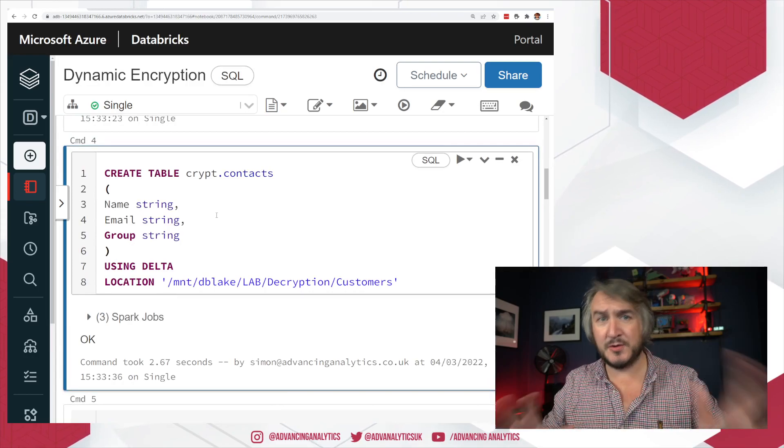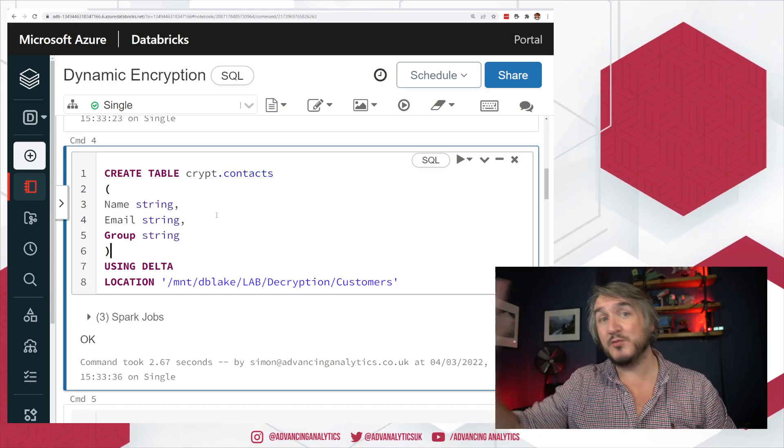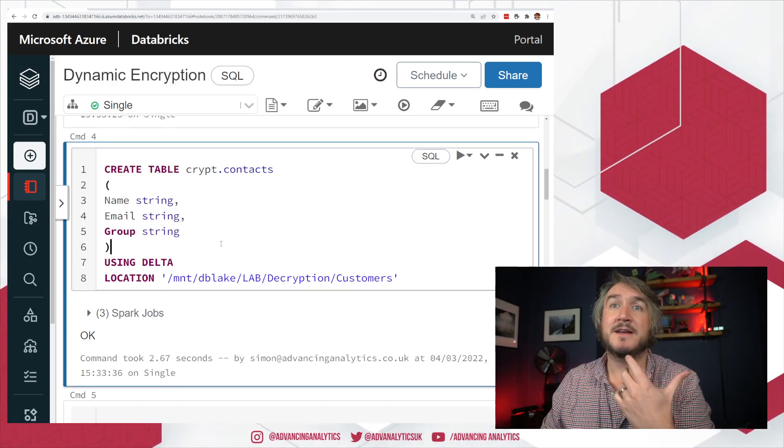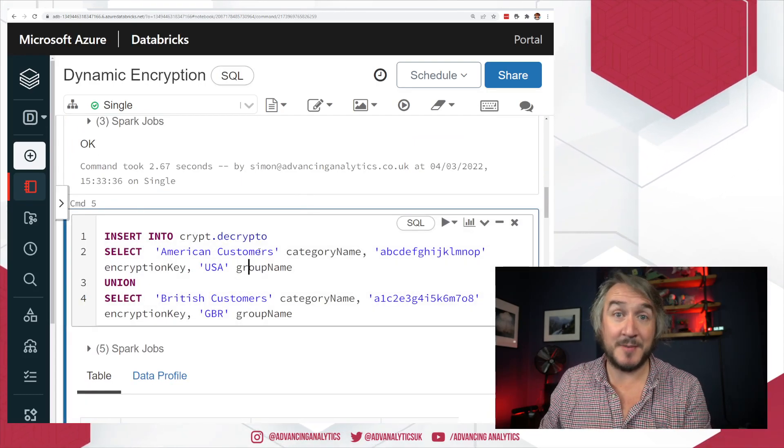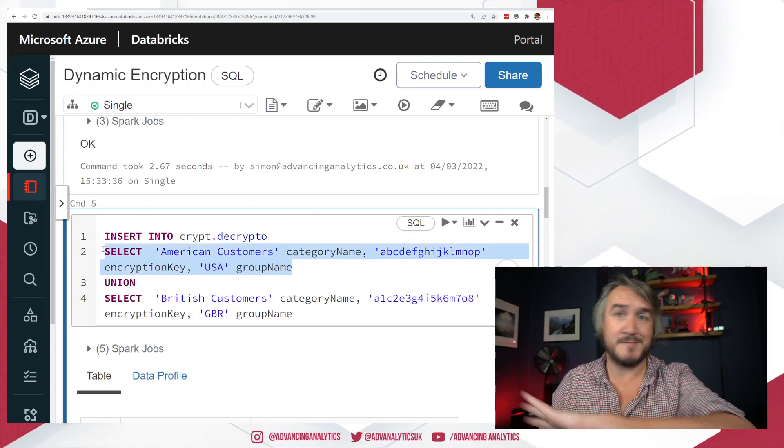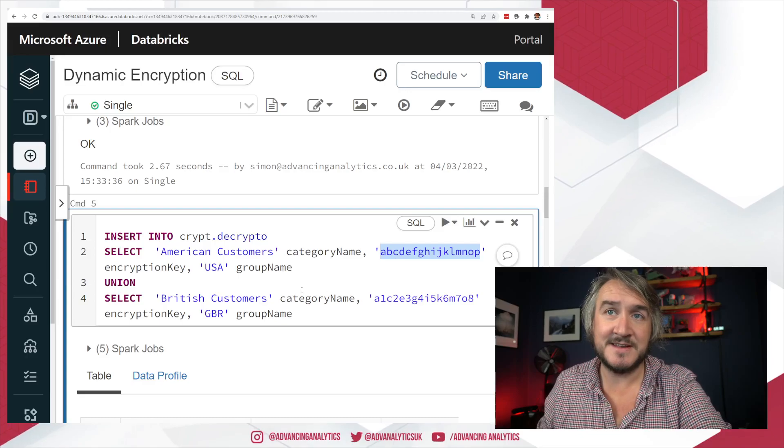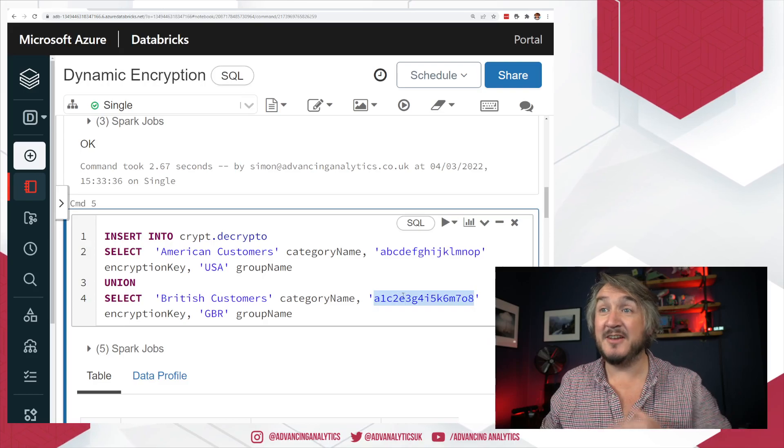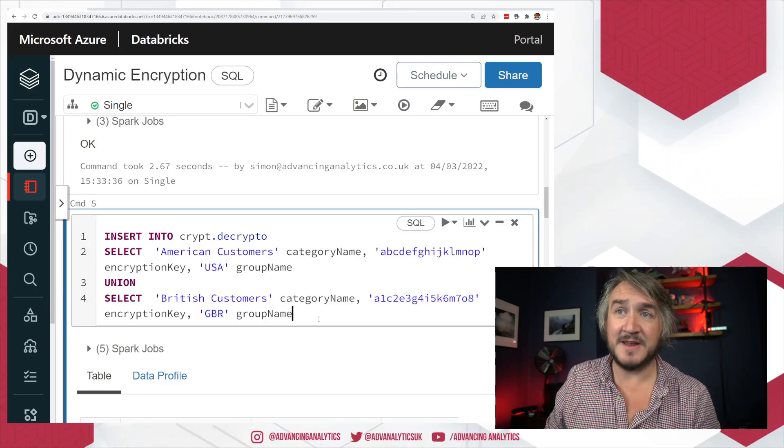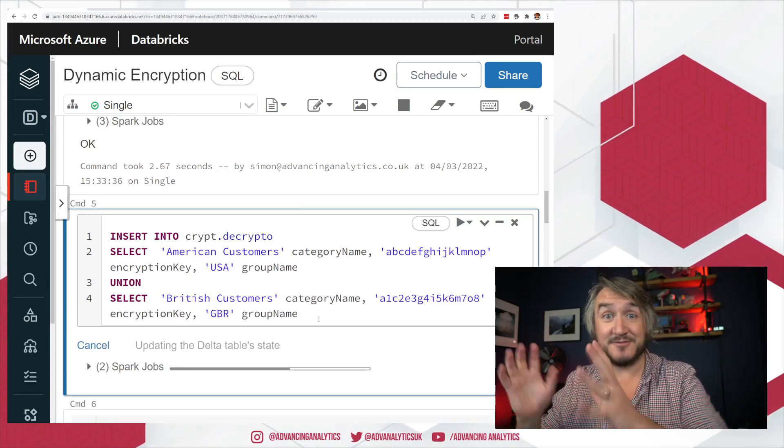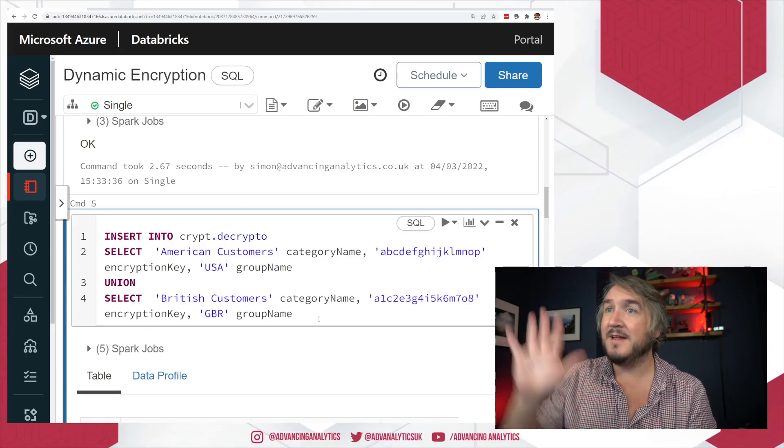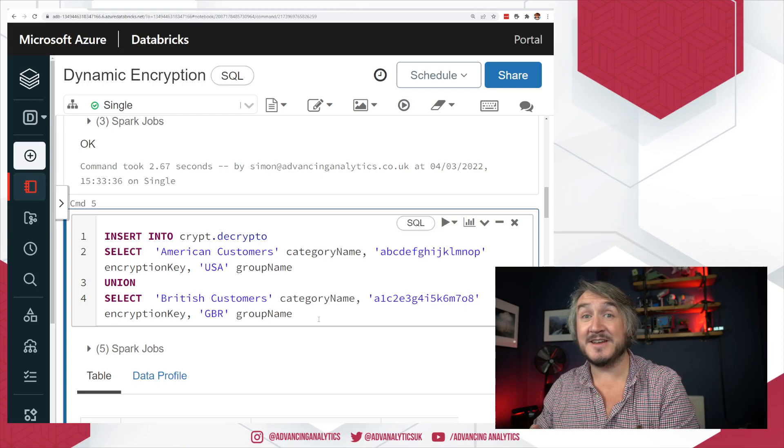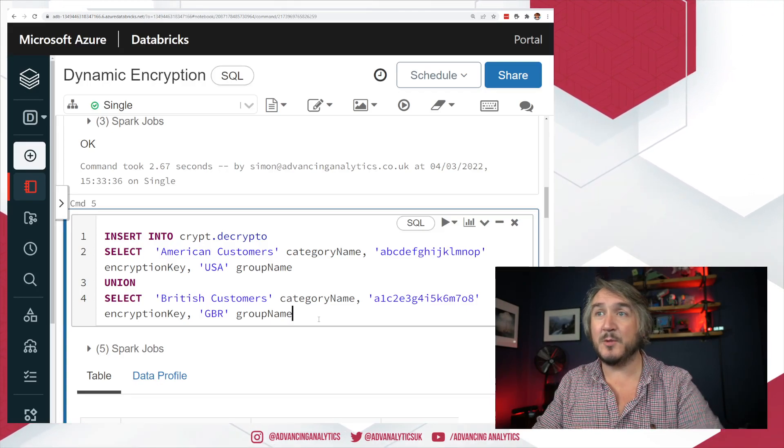Okay, so we've got two things. We have our actual encrypted data. And then we have a reference table of what the key was used to encrypt each bit. But if I go to our decrypto, basically our list of encryption keys, I've got two records. So, I've got one for American customers. I'm going to use this encryption key. And I'm going to call that the USA as the group name. For British customers, I'm going to use a different encryption key. I'm going to call that GBR. I'm just going to insert that into my lookup table. I'll then have that as a reference. Now, anytime I'm inserting a customer who's from the USA group, I'll use that encryption key. Anytime I'm inserting a record from the GBR group, I'll use the second encryption key.